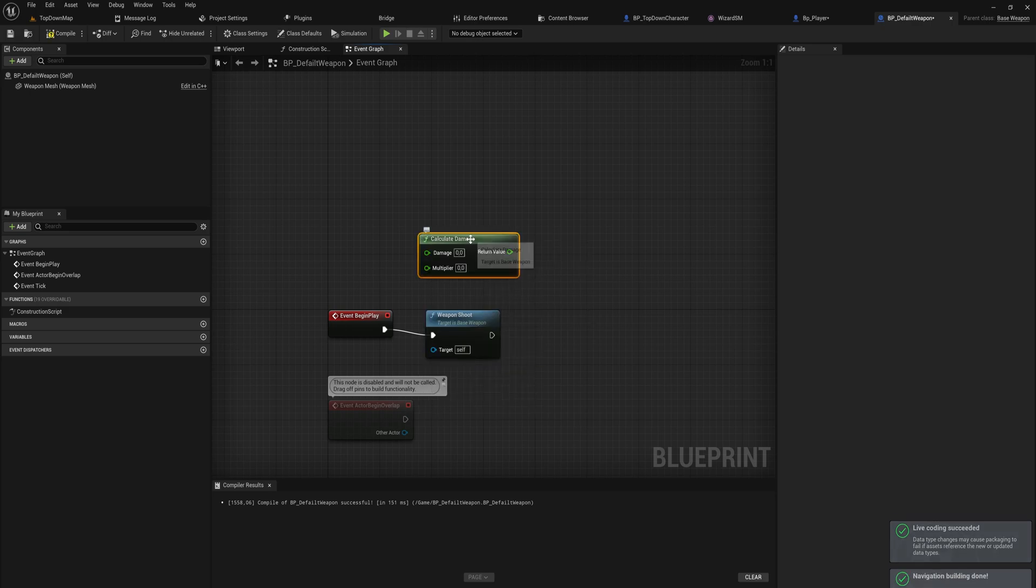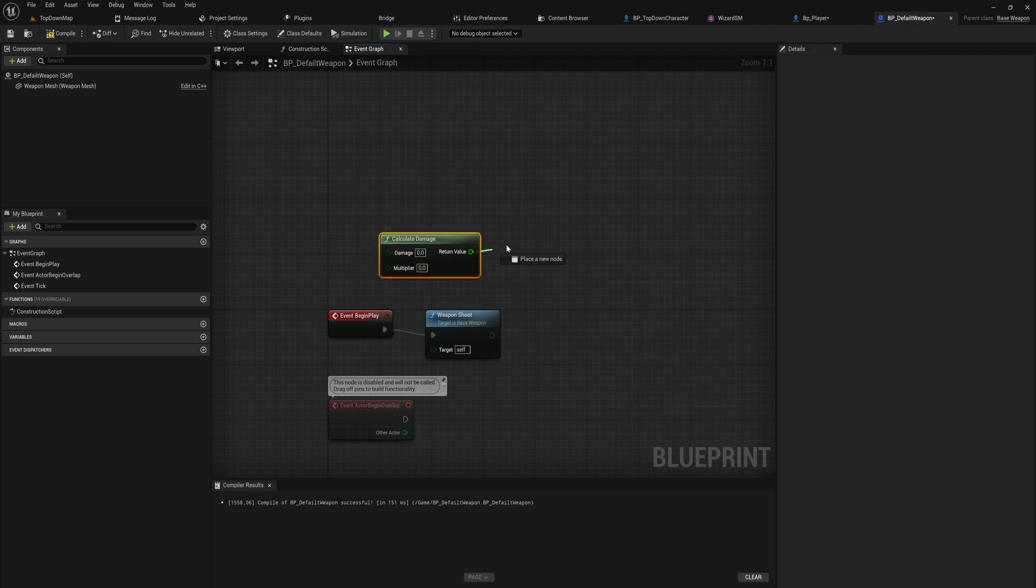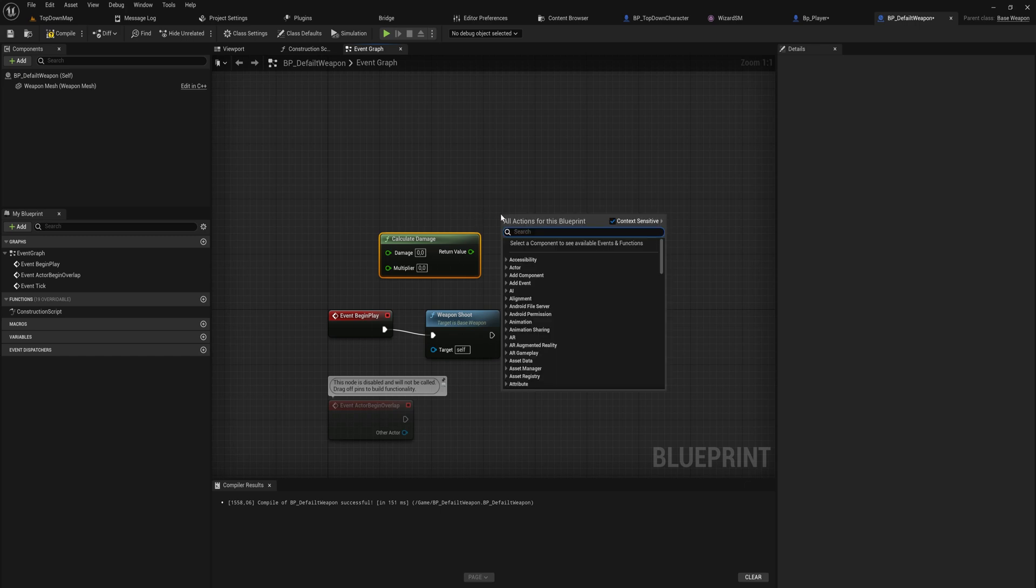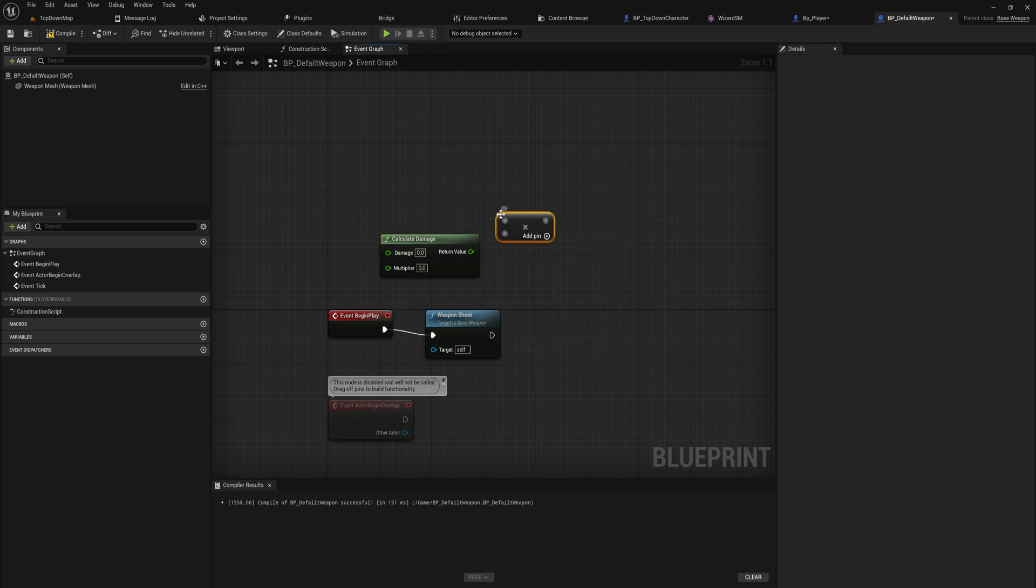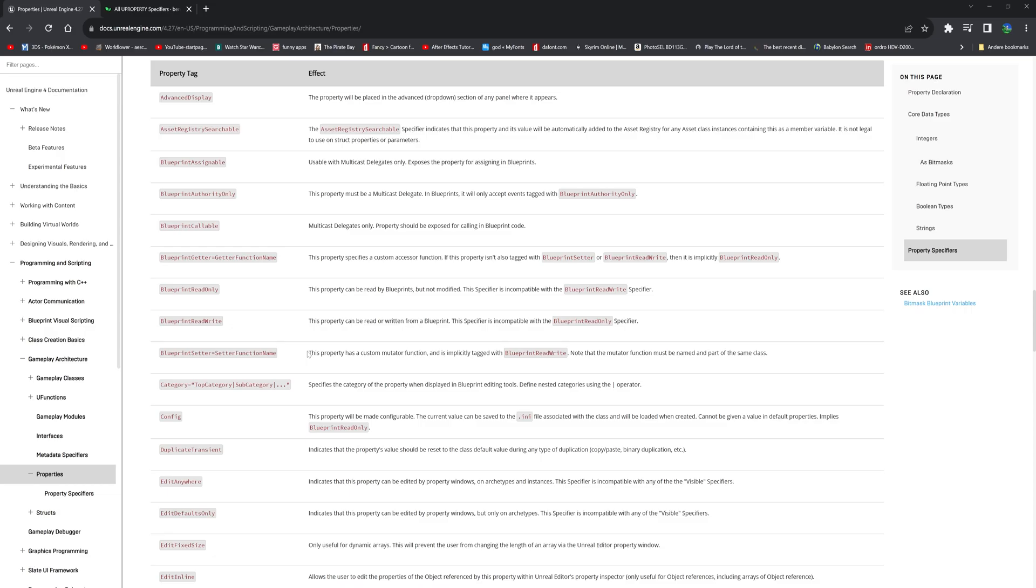And now if we type CalculateDamage, we get a BlueprintPure node where we can put in the damage and the multiplier and it will return a float with the actual damage. It's a very simple case of doing this, in which case you might as well just use a multiply node, right? It's as easy as that. But you can make a lot more complicated calculation and logic in a node like this and just make it easily accessible to your Blueprint designers.